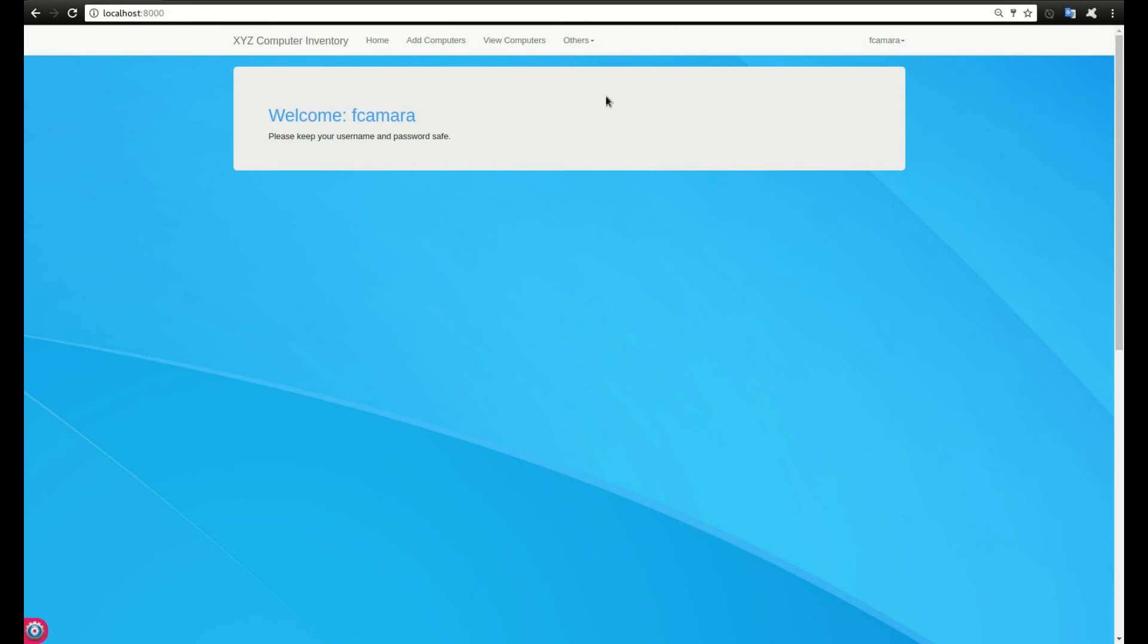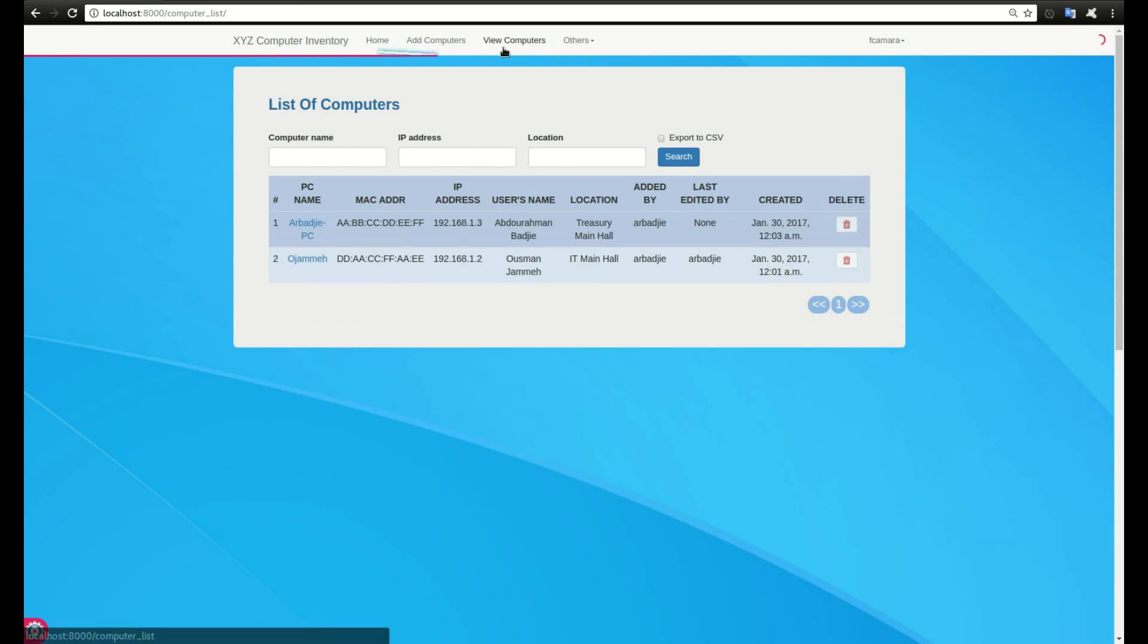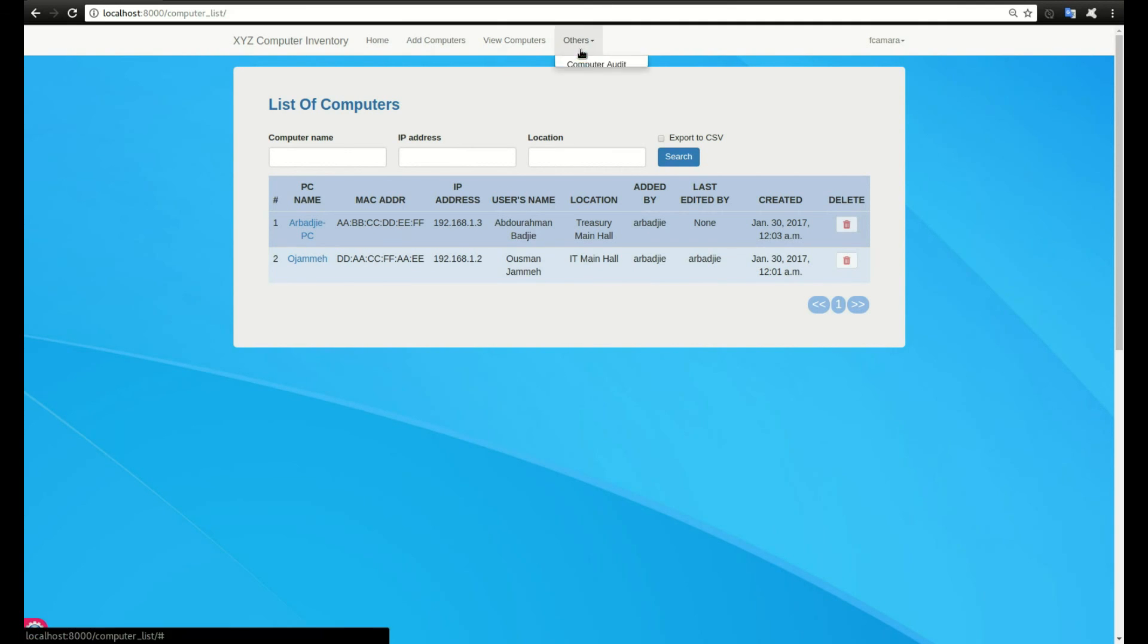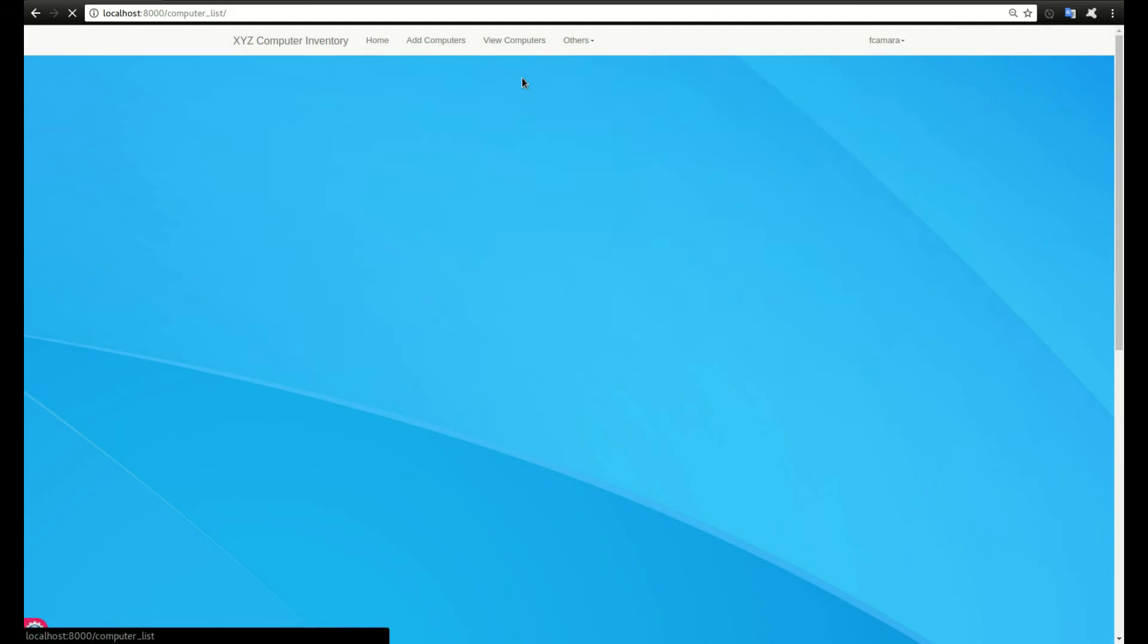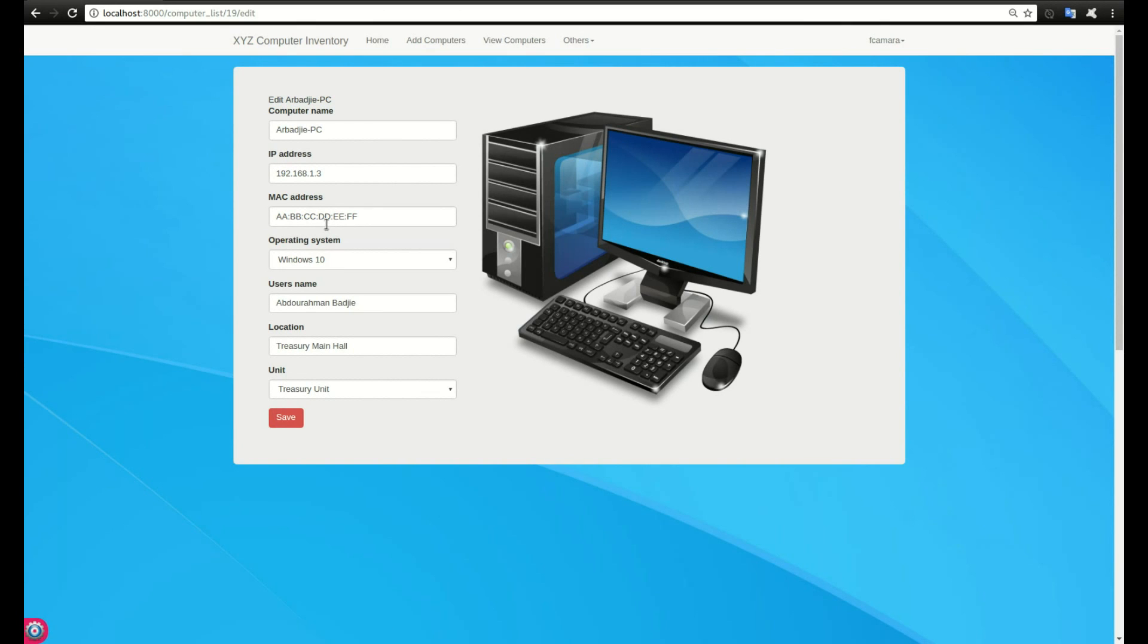F Camera can add computers. You can see it allows us to view this particular form to input the computers to the system. It can also let us view the computers we have in the system and view the auditing part. We cannot delete, you can see the delete key is deactivated. By clicking, nothing will work. If I go to edit, I click on it and edit is working, so I can edit but I cannot delete.